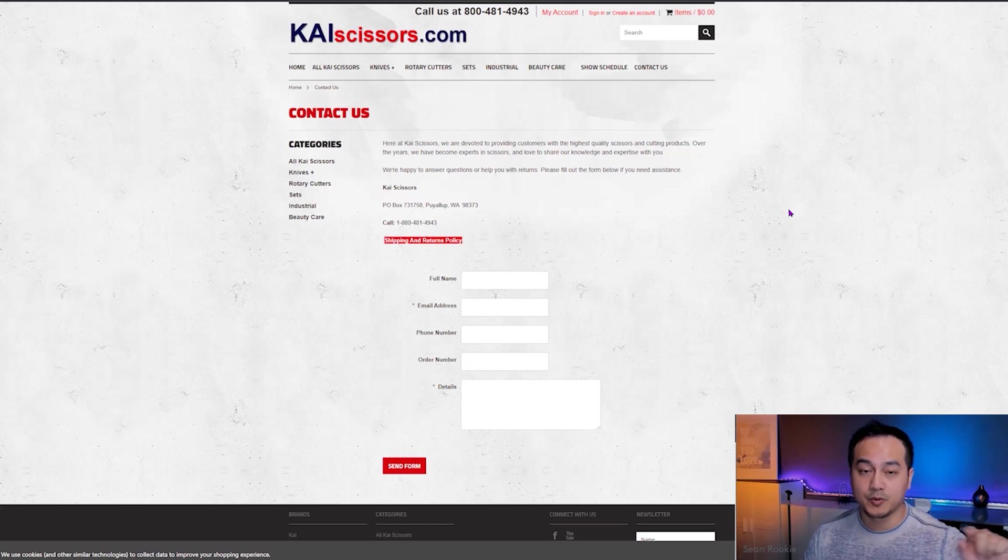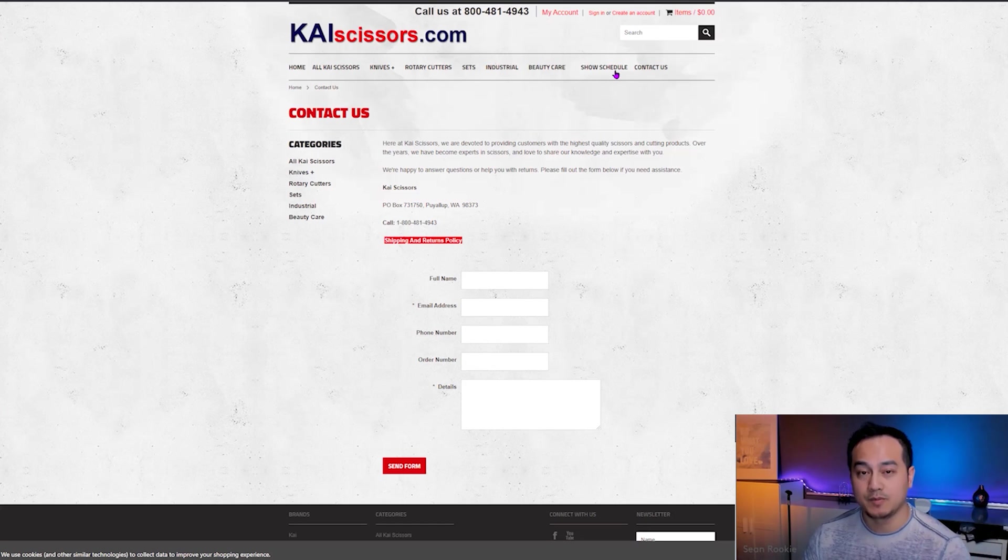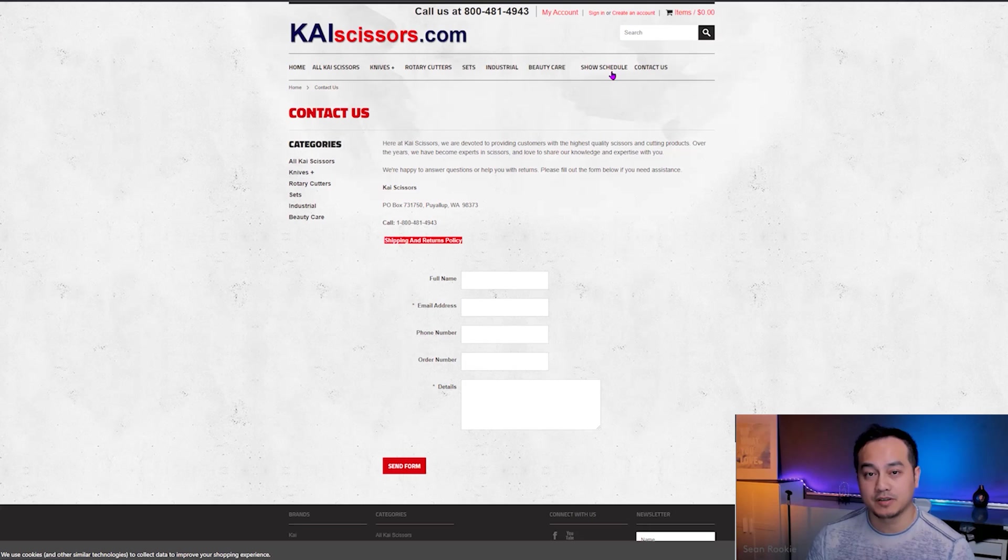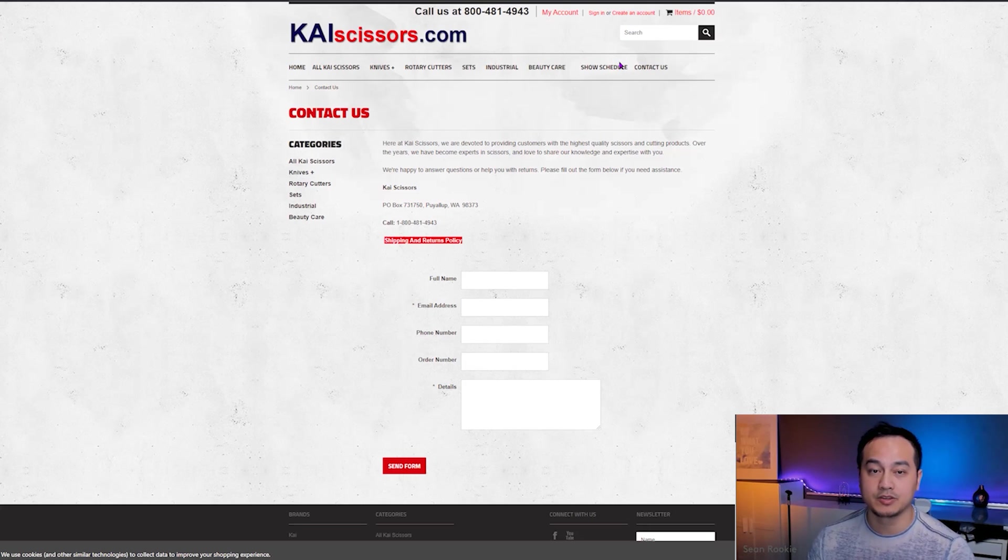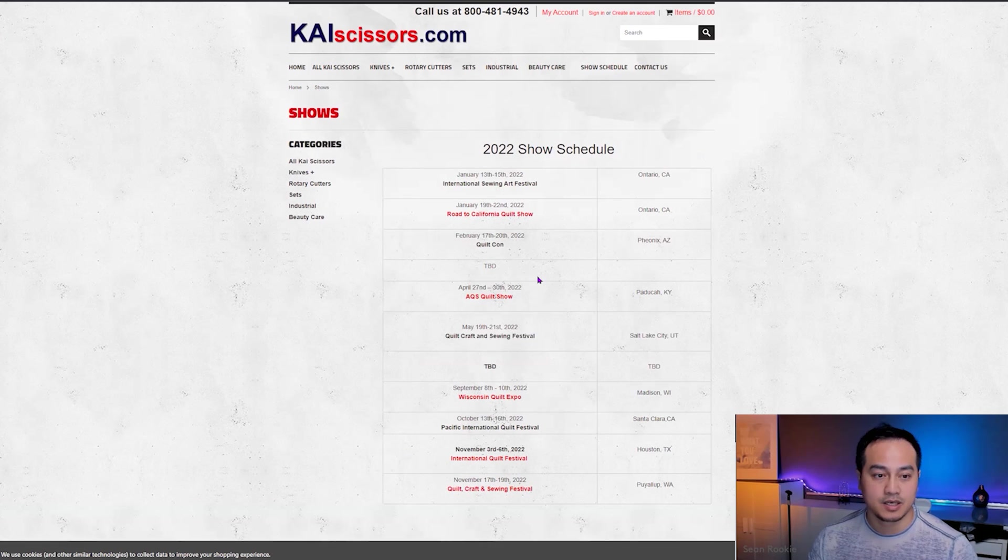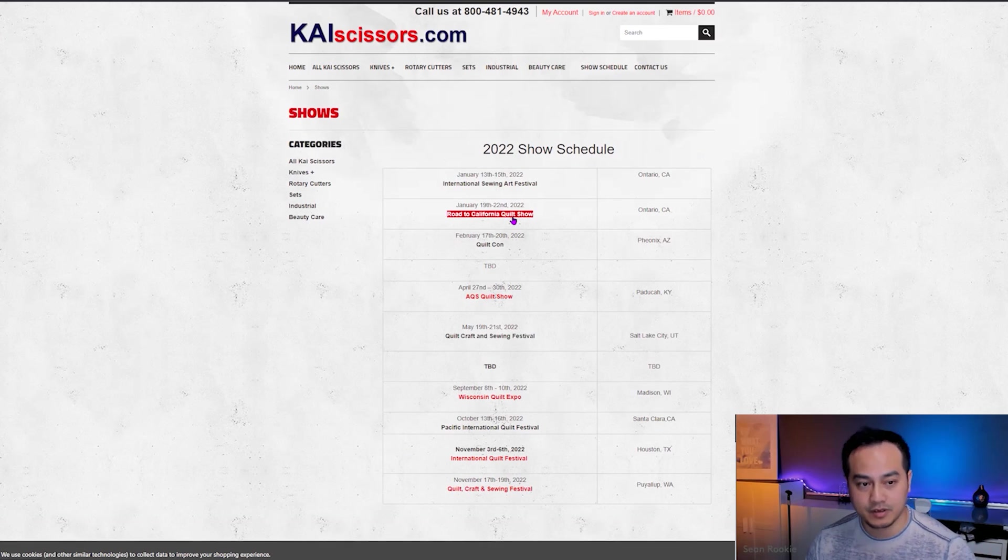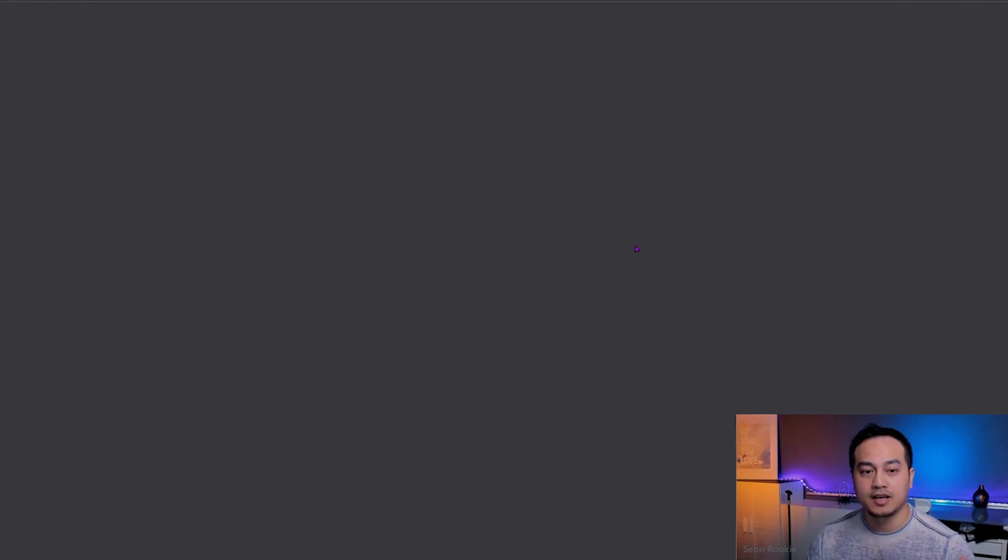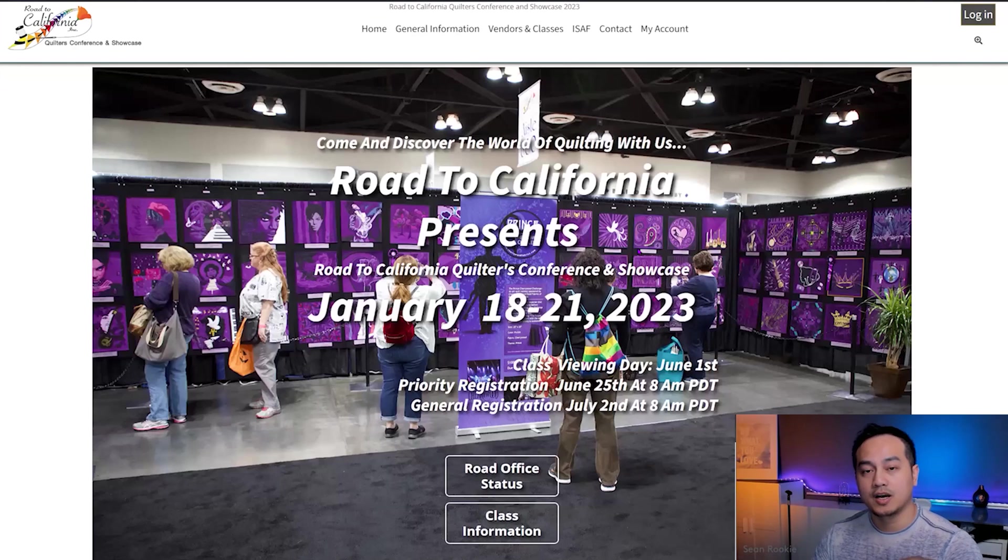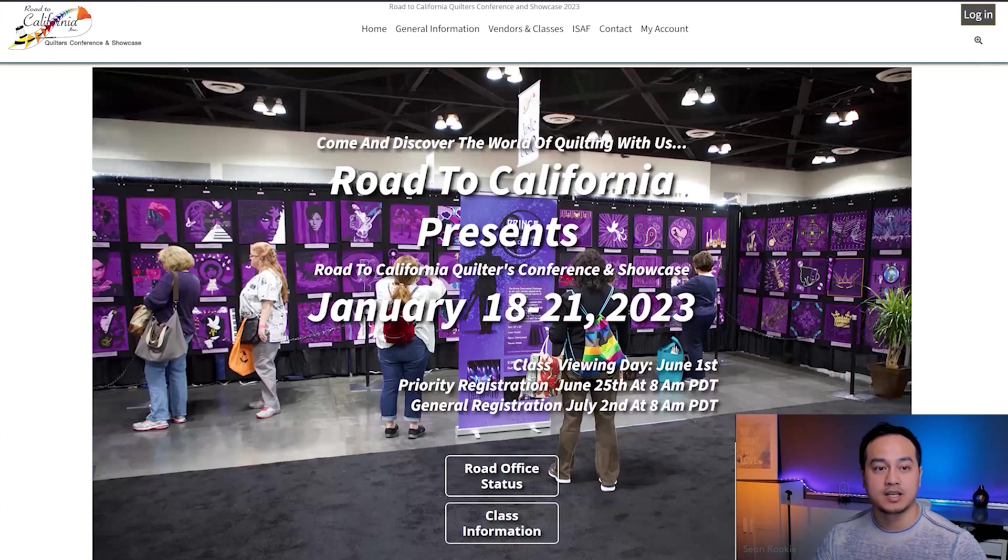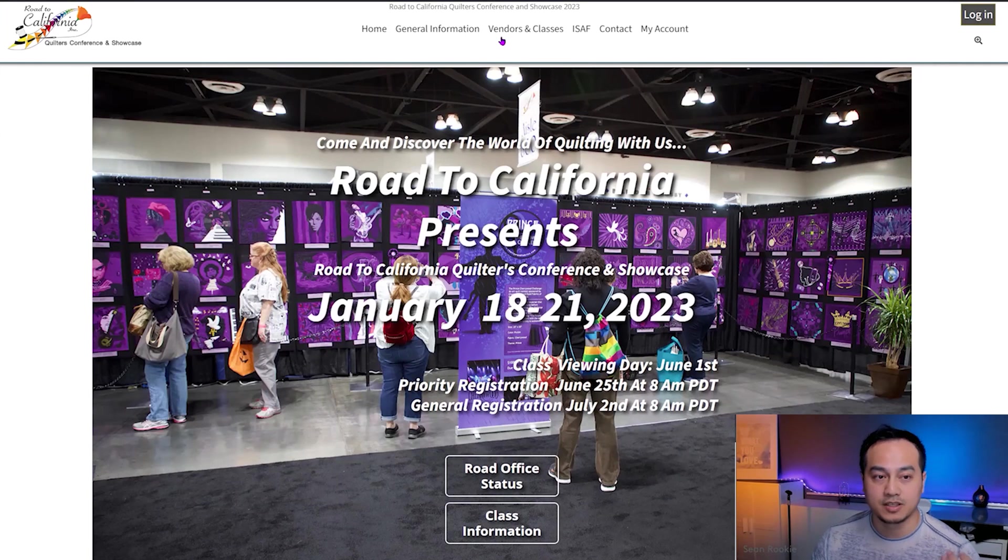But before we leave this screen, I just noticed that they have a show schedule. It means that they take part of trade shows. And here's another cool way of finding other suppliers is that you click on the show schedule. And let's see, we're part of a Road to California quilt show. If you click on that, it's going to lead you to the trade show website. And on there, you can find additional vendors, usually exhibitors.